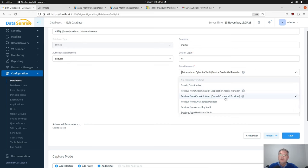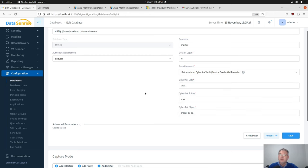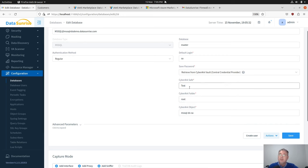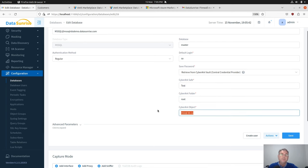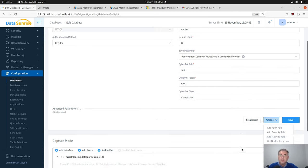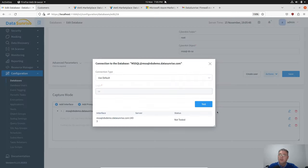In case of the central credential provider, the secrets provider should be already filled in with the settings. Here we put the name of the safe we use for this particular database instance, the folder, and the CyberArk object. In this case we can test and see how everything was connected.